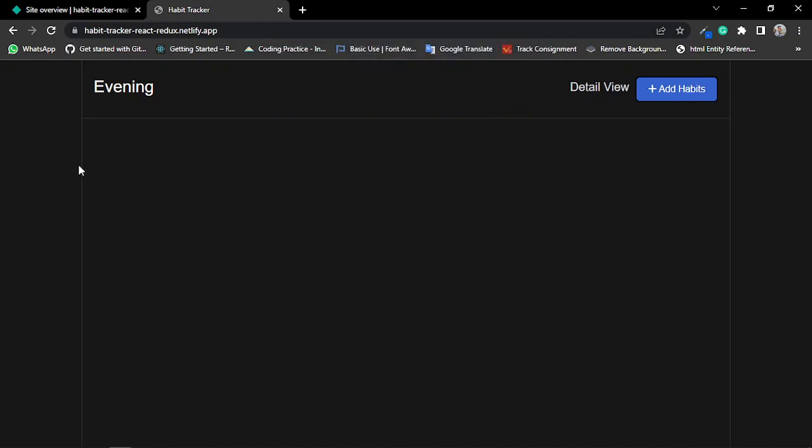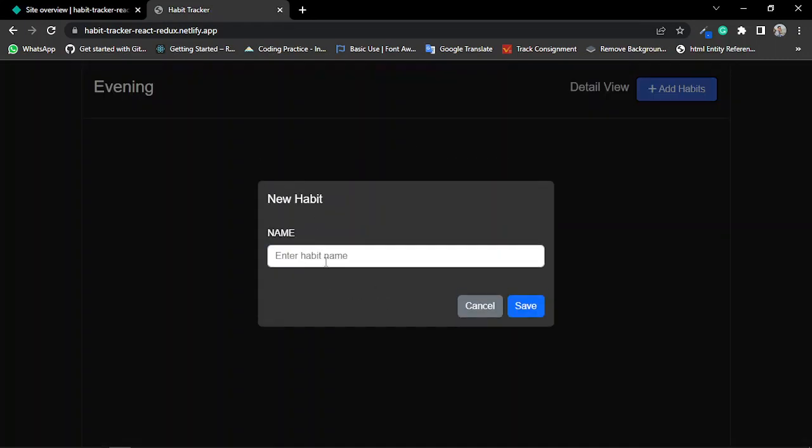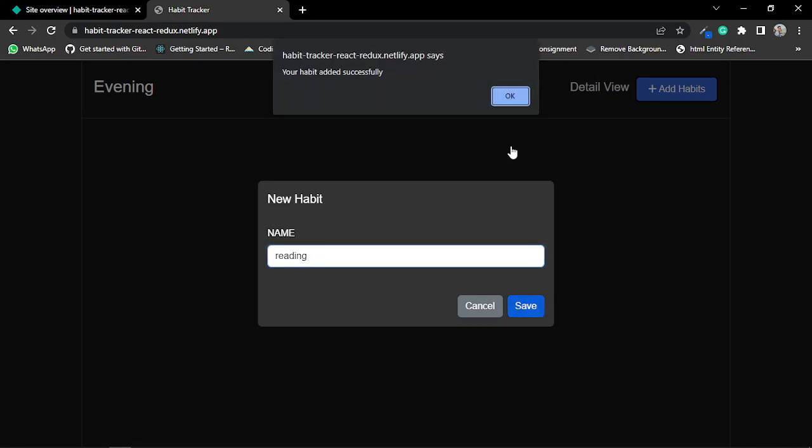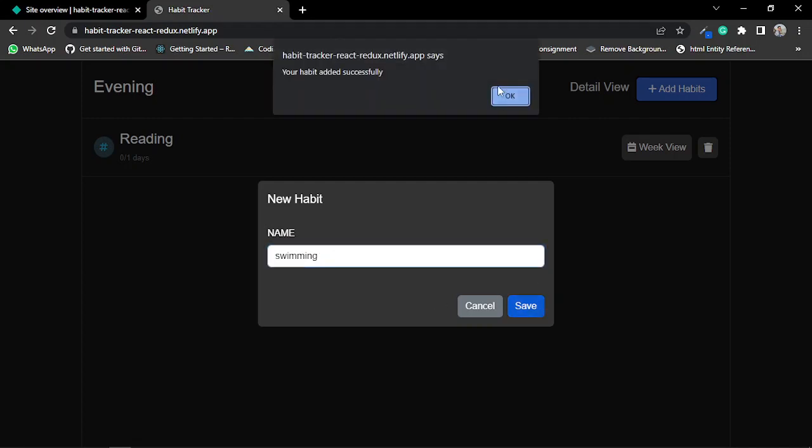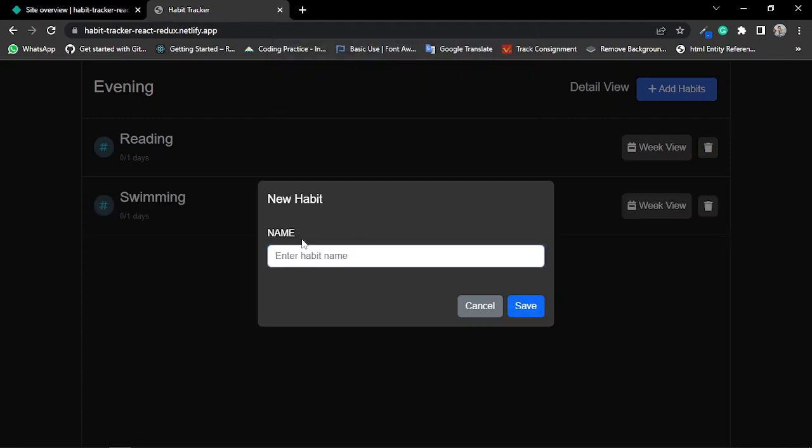Now I'm going to add three habits to my habit list: reading, swimming, and jogging.